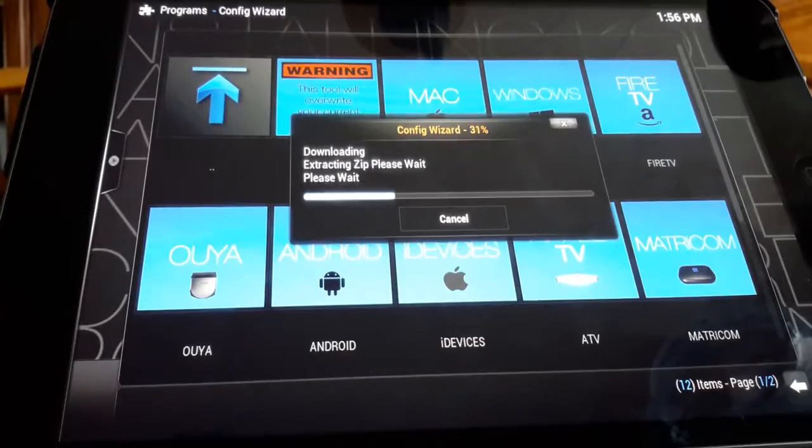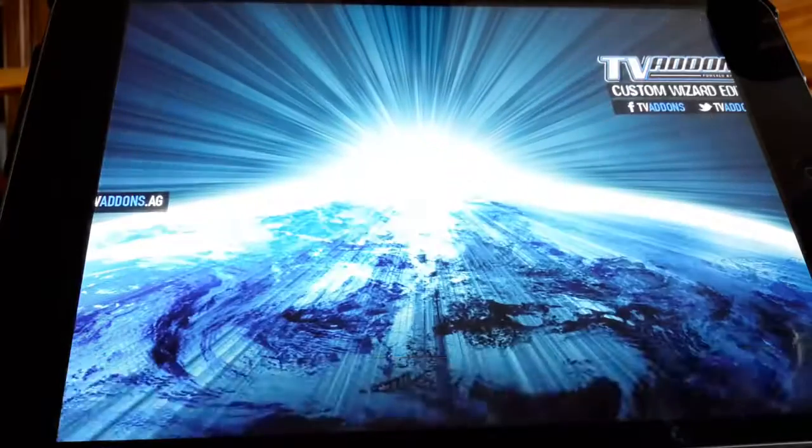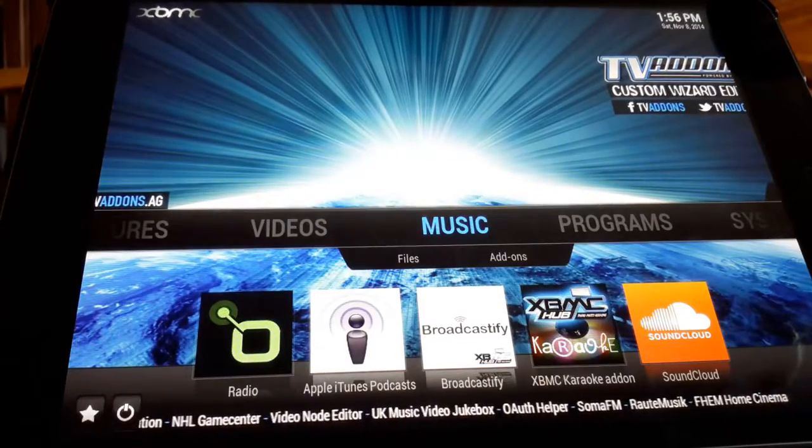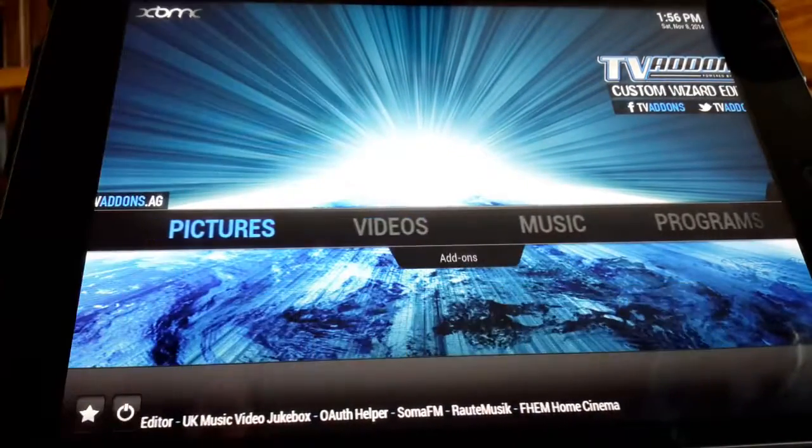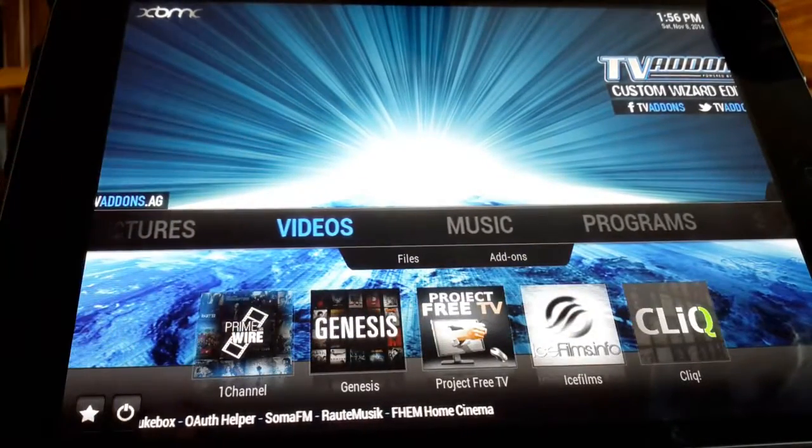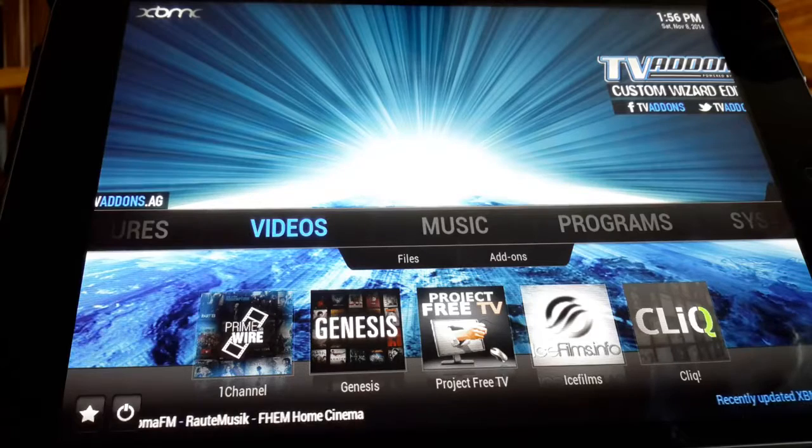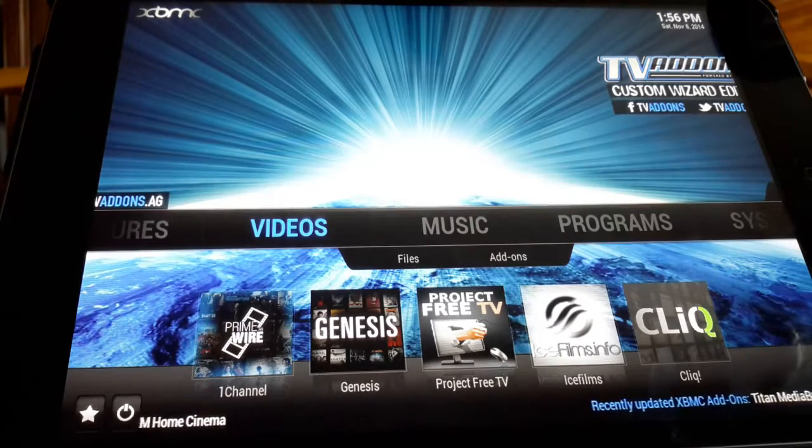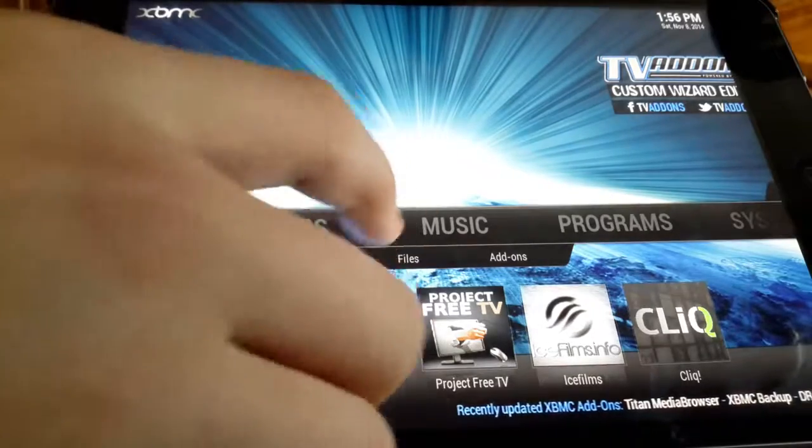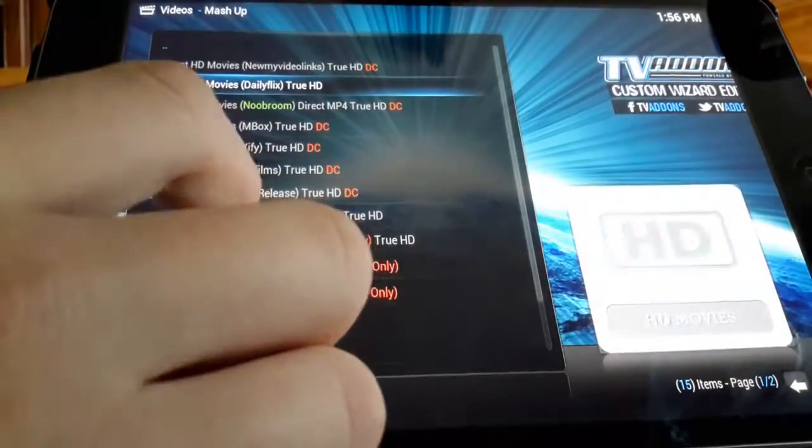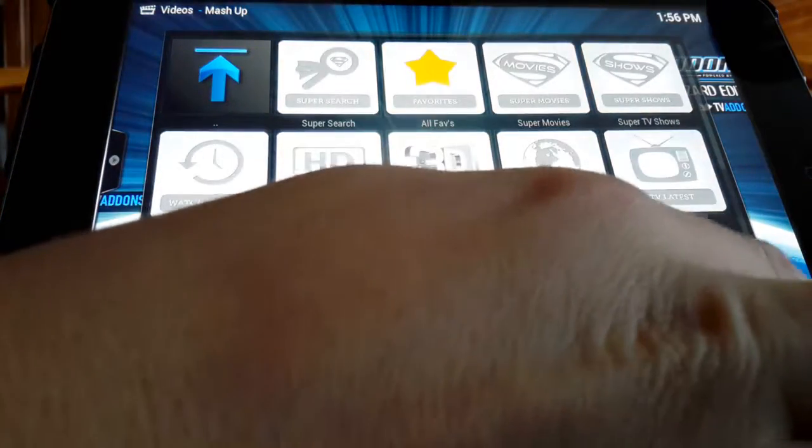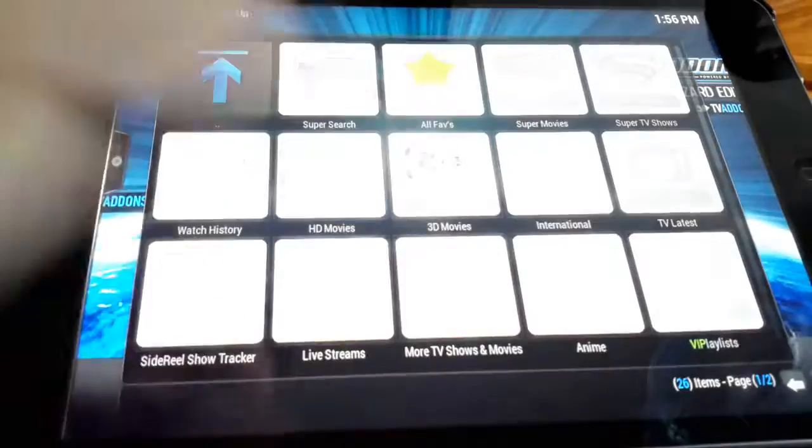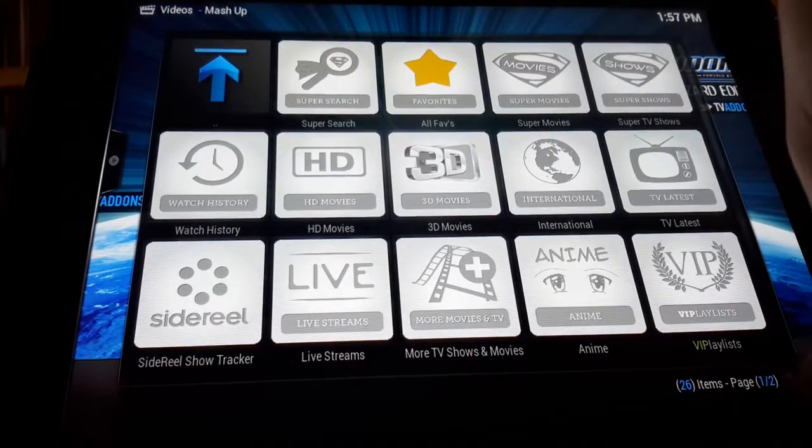So it did finish downloading. As you can see it's just extracting the zip file. I'm getting my lunch here quickly, so I'll be right back. Once it does install you will see your background all change up and we have a bunch of music and we go to videos as well as pictures. We've got the one channel, Genesis, Project Free TV, ice films, and Seal Ice Queue. You can go to videos. Go back here a couple times, we'll get out of that mashup here.